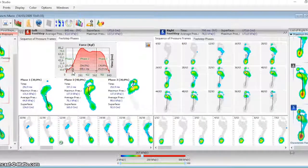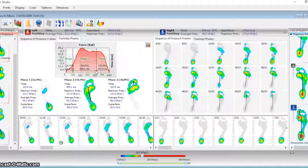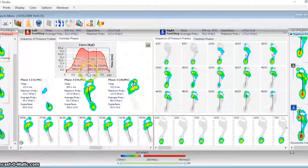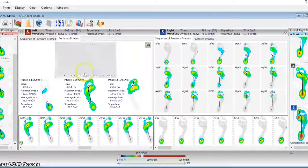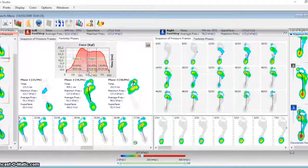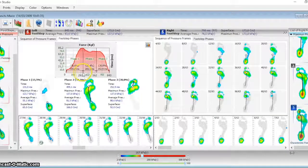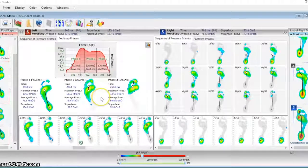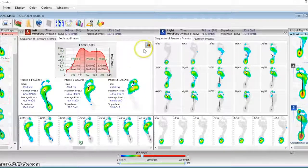You can define the three phases of the step: contact, support, propulsion, and Biomech will give you the different percentages and show them graphically.